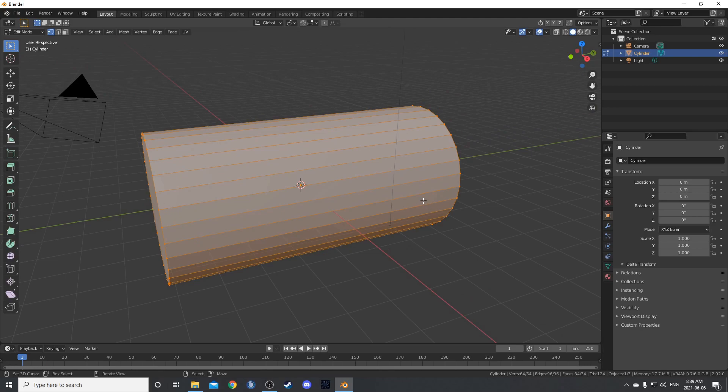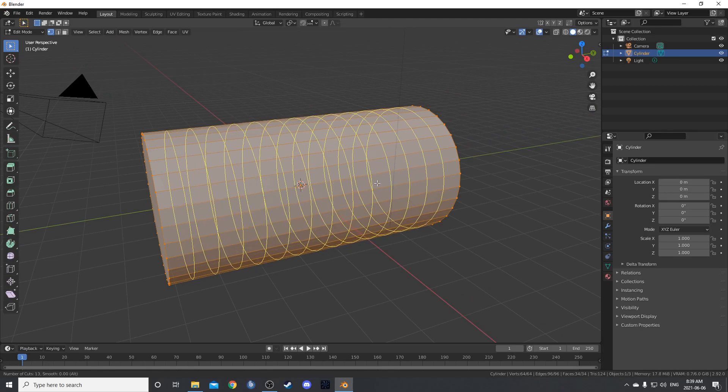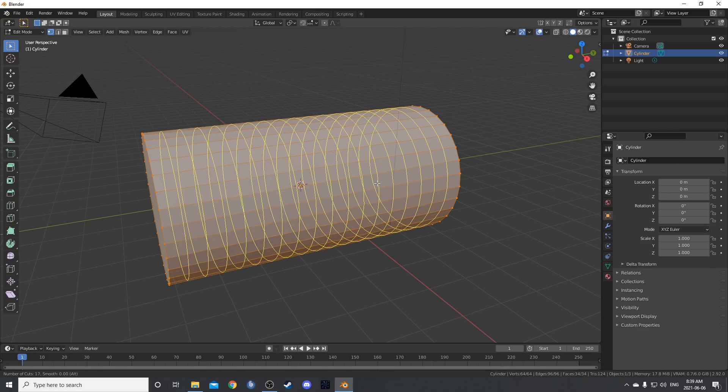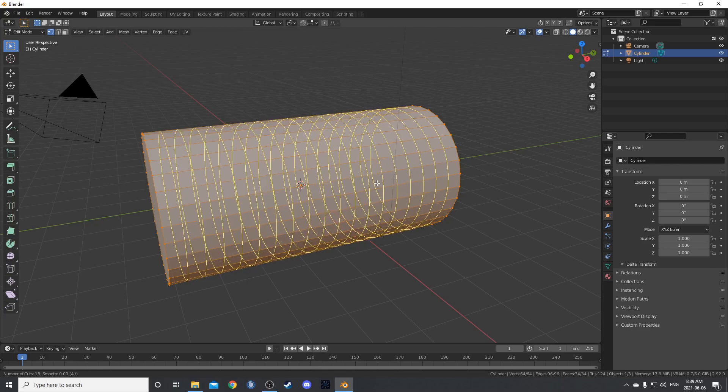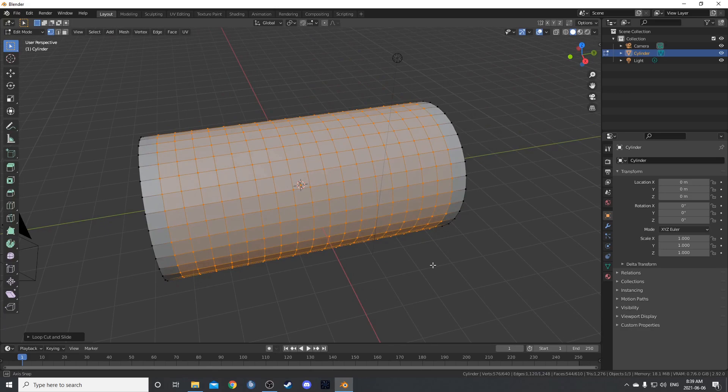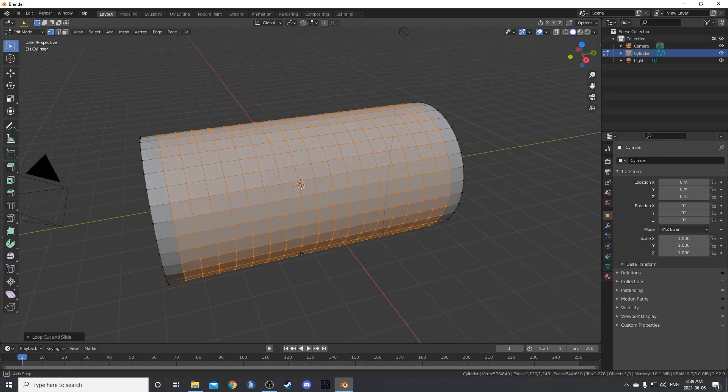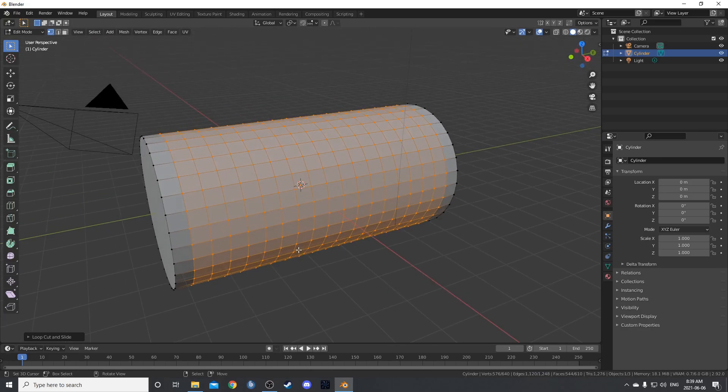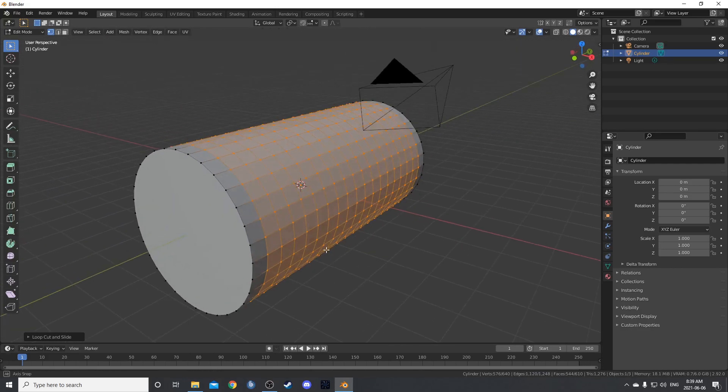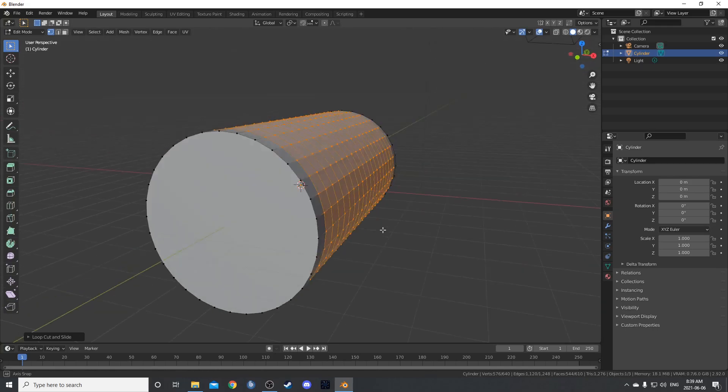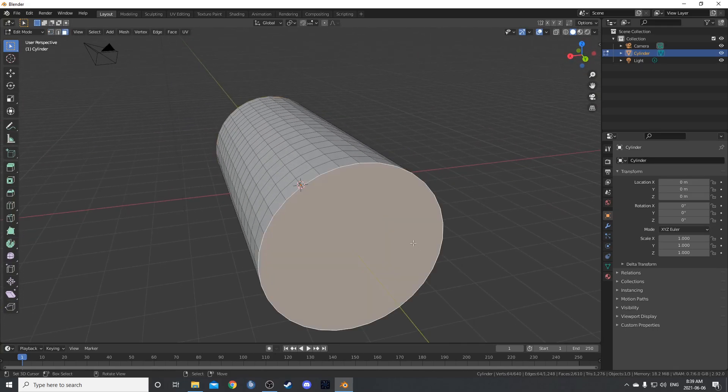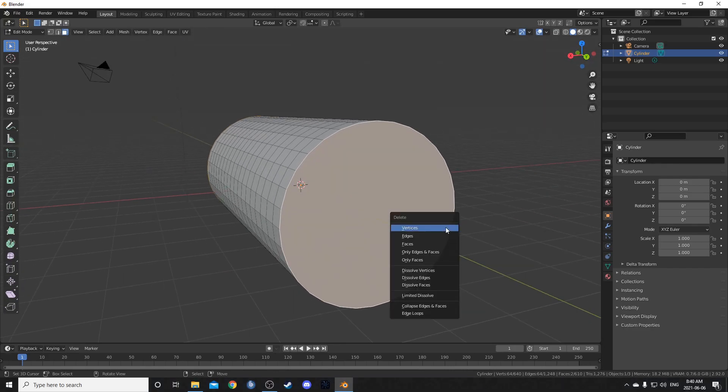Tab into edit mode and hit control R. We're going to make some loop cuts. Use your mouse wheel to scroll up and you can see the number changing in the bottom left corner of the screen. I'm going to choose 18 because that makes it pretty close to being square faces there. We just want something close to that to make our displacement look nice. Go ahead and hit 3 to go into face mode and grab these two faces and just delete those as well.